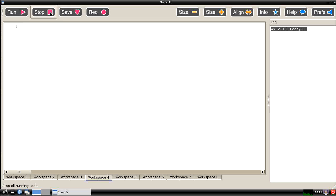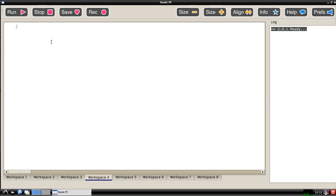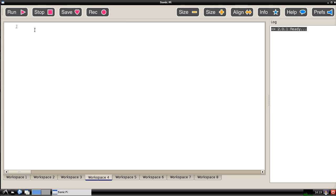The stop button will stop all running code in Sonic Pi and will return it to silence waiting for you to do something else. The save button here will let you export the text in the current workspace and save it as a text file which you can then reload later on by opening the text file, copying its contents and pasting it into the workspace.